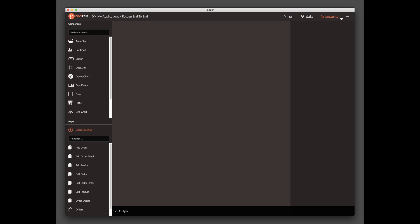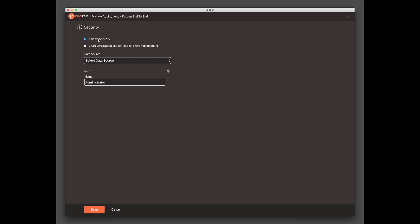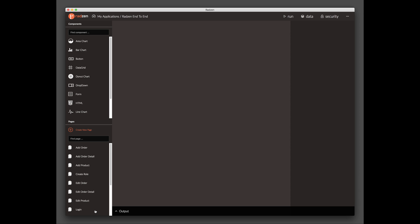Now let's enable Security. Click the Security link in the top right corner. Click on the checkboxes that appear. Select the data source created in the previous step and click Save. We have now created a fully working Angular CRUD application with built-in security.